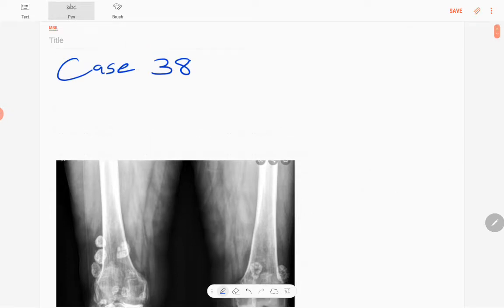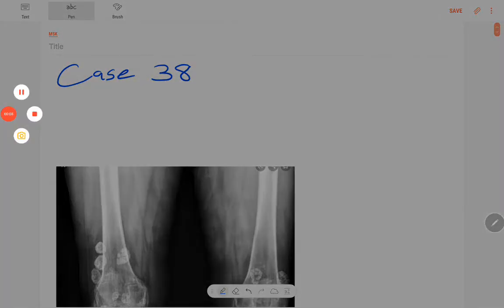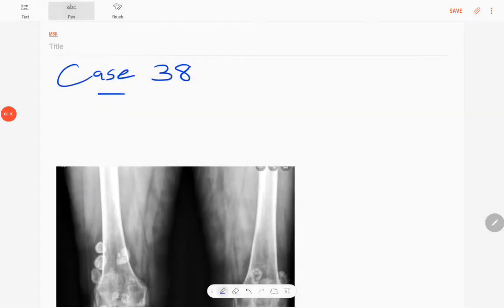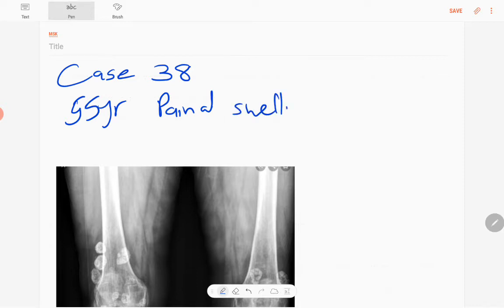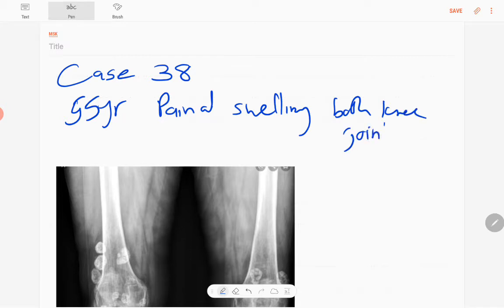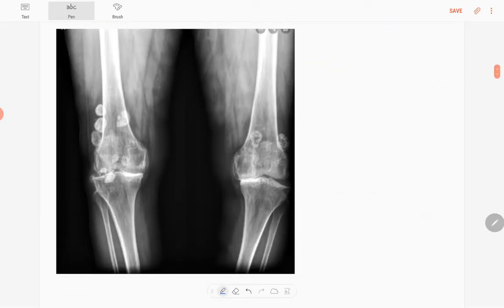Hello everyone, this is case number 38 of the MSK series. Our patient today is a 55-year-old patient with chronic pain and swelling of both knee joints — a chronic dull ache of both knee joints.